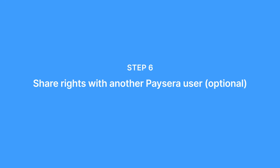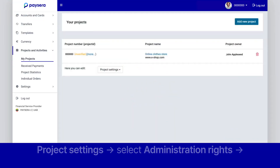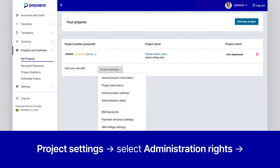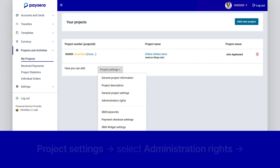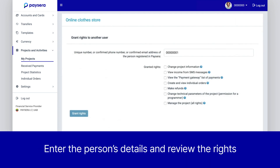Step 6: Share rights with another PaySara user. If you want to grant rights to another PaySara user to manage or view the project, click on Project Settings, then select Administration Rights, enter the person's details, and review the rights.